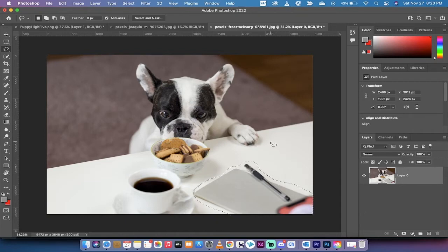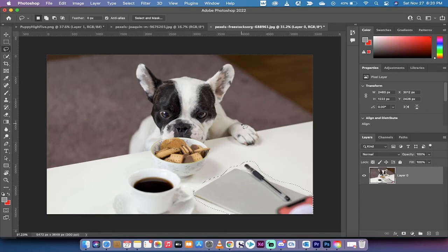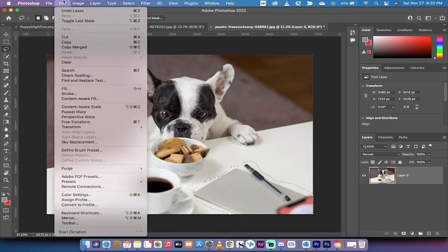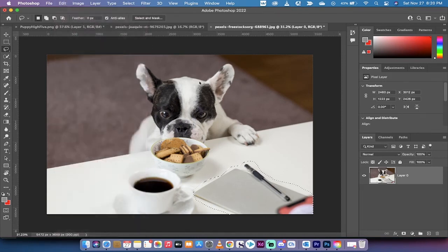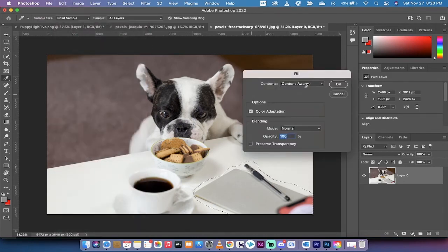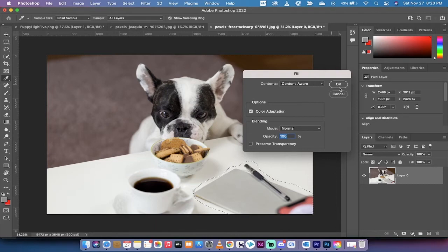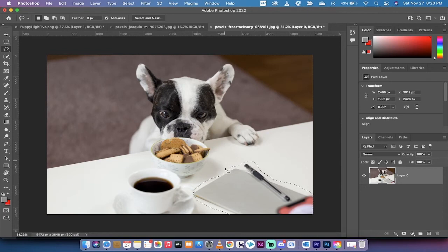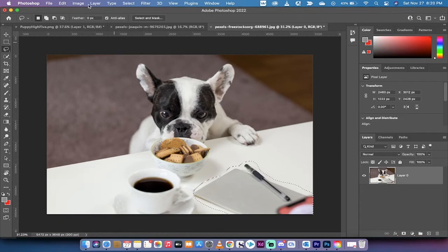So the standard method, and one that you might be used to from versions past, you go up to edit, you go to content, you go to fill, and you left click on content aware, and this will do it automatically, but that's not what we want in this case. In this case, we want to go ahead and just make sure that we select only from the table. We don't want the content aware fill to think about these cookies, and this coffee, and the bulldog's very cute ears.